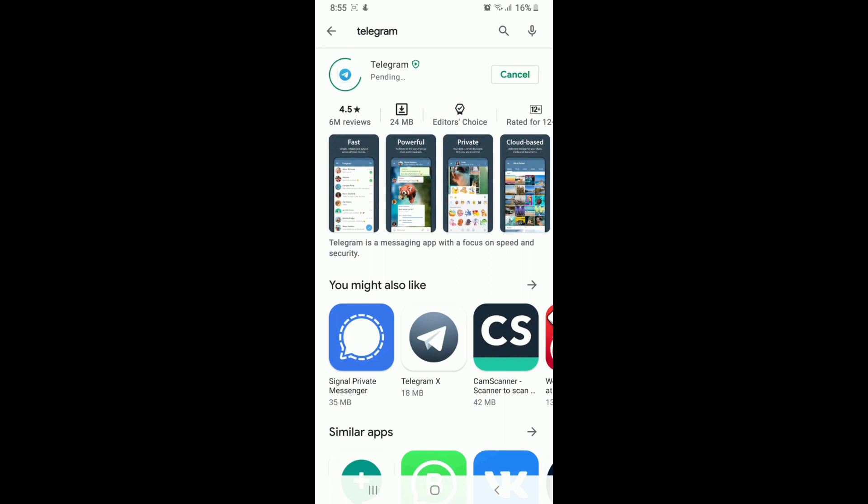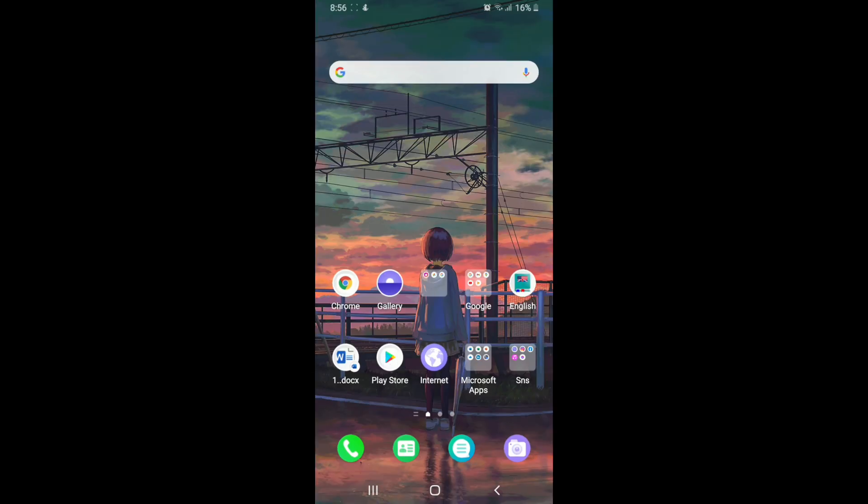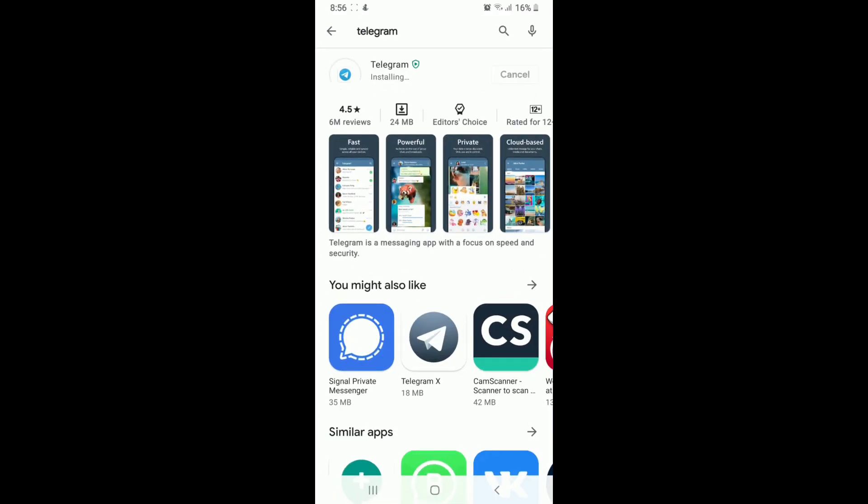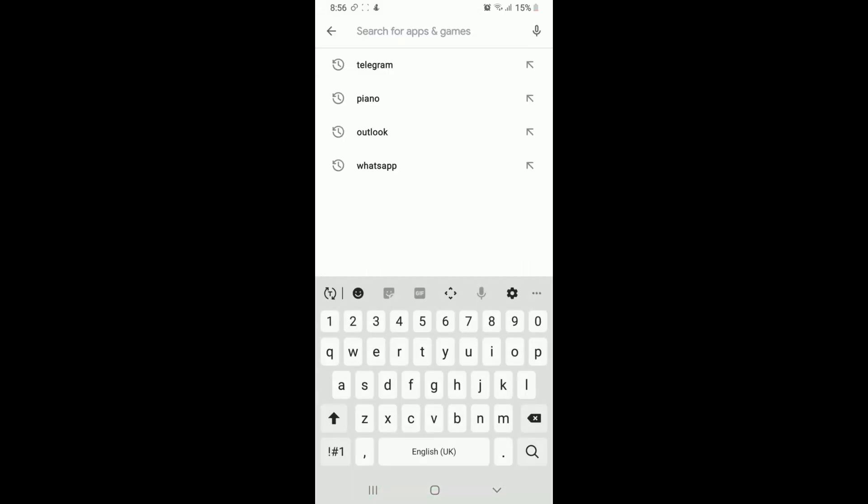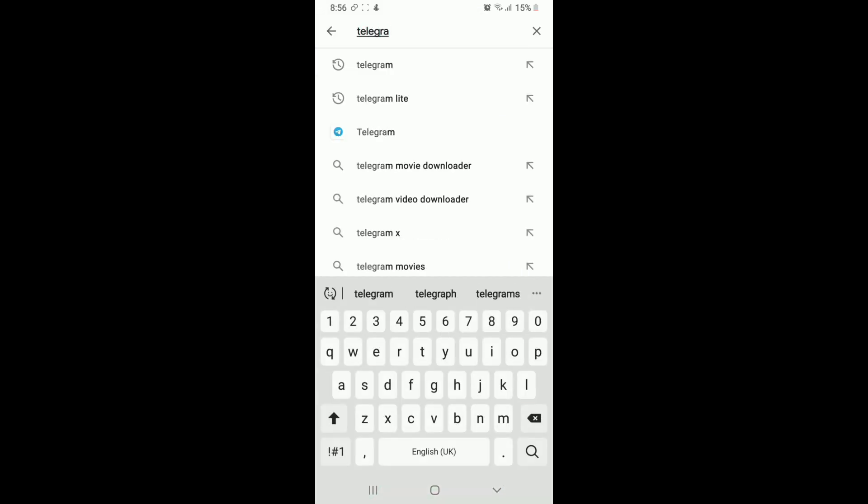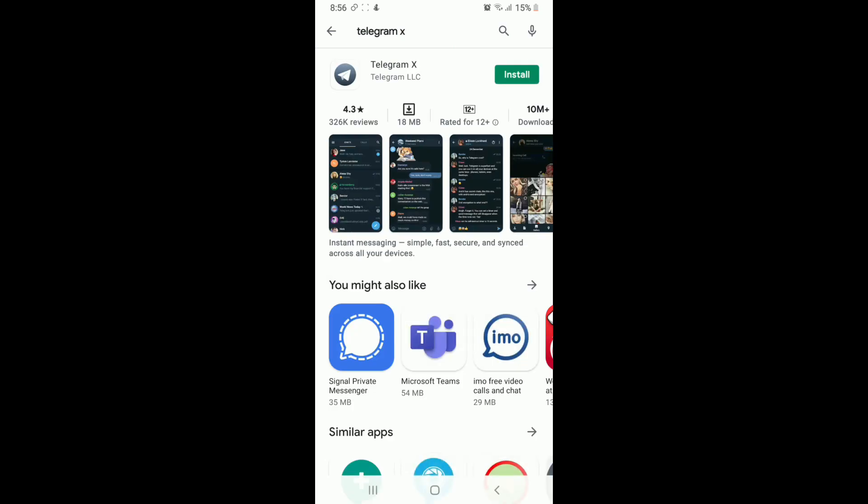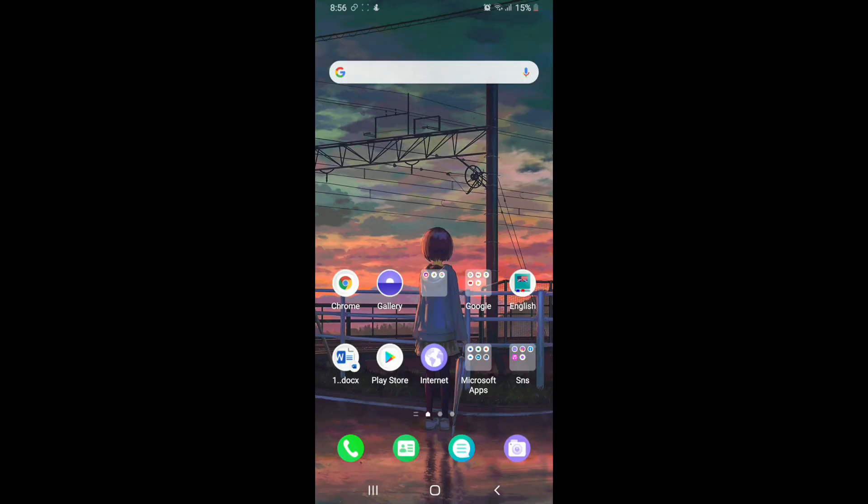Another temporary fix for this issue is to go and try installing Telegram X. Go to your Play Store and search for Telegram X and try using Telegram X by downloading it on your device.